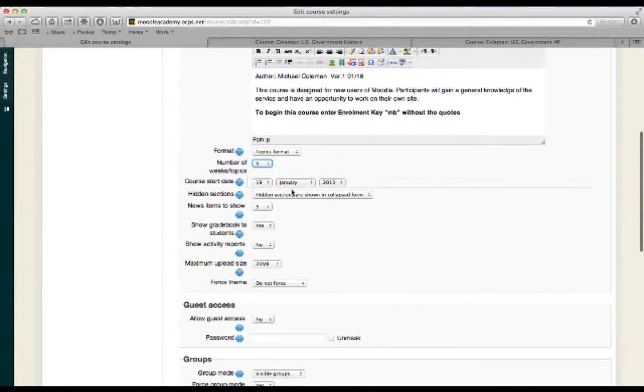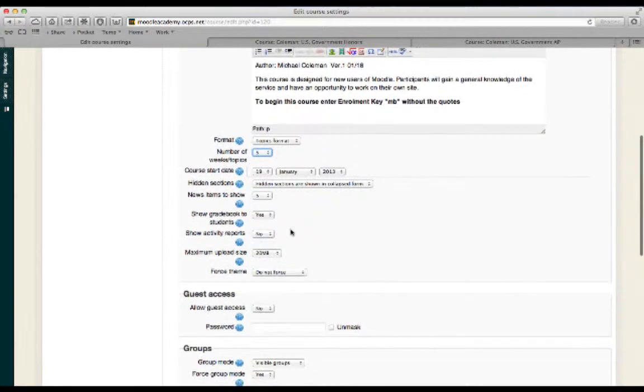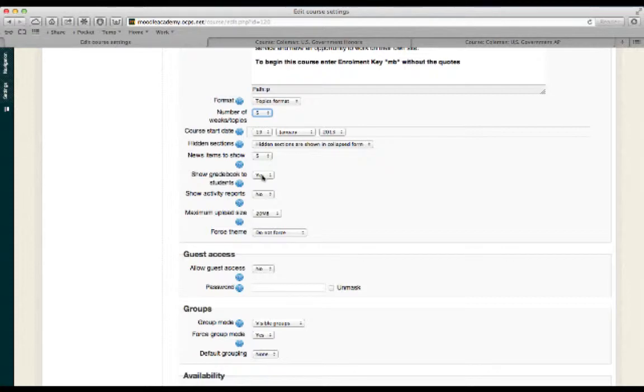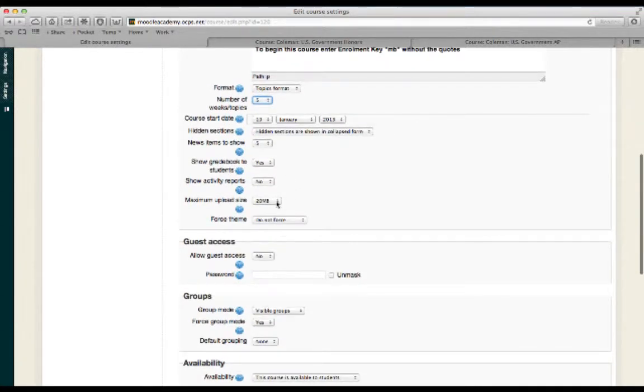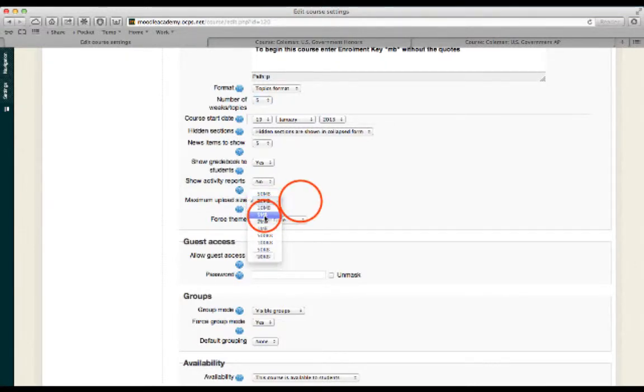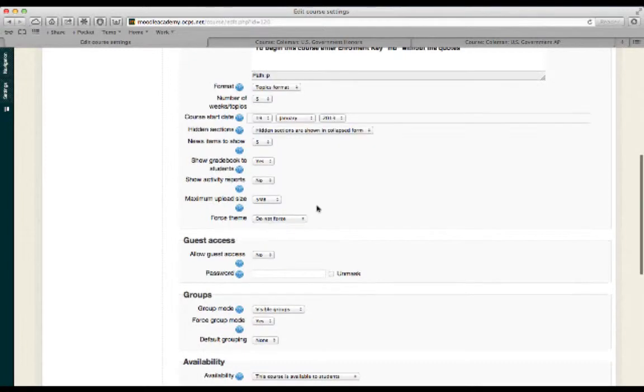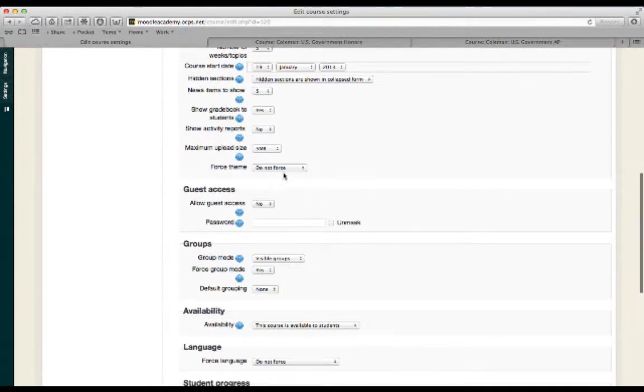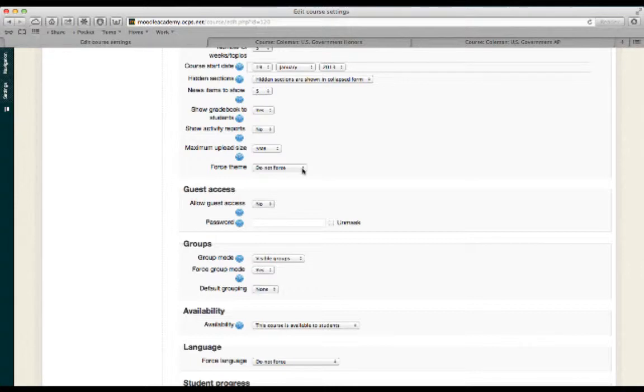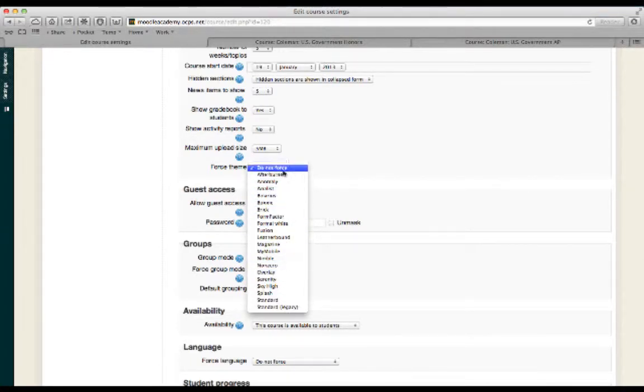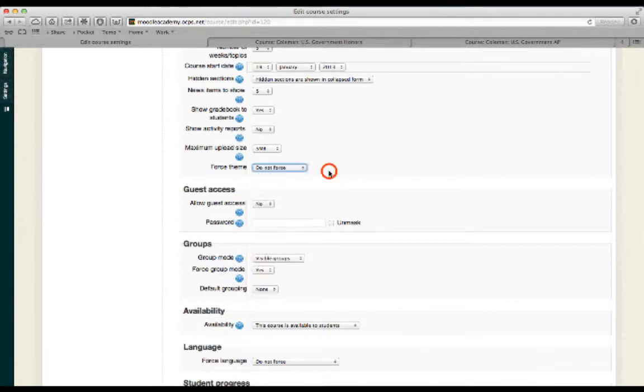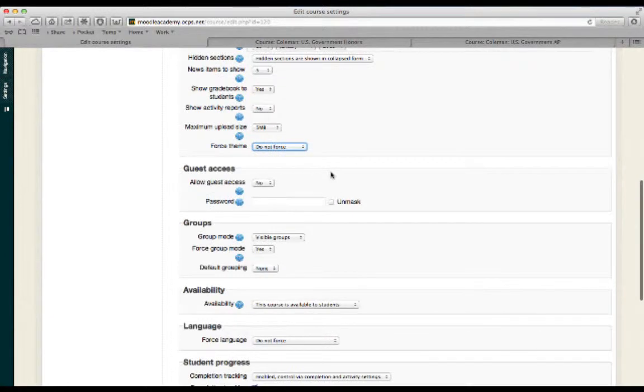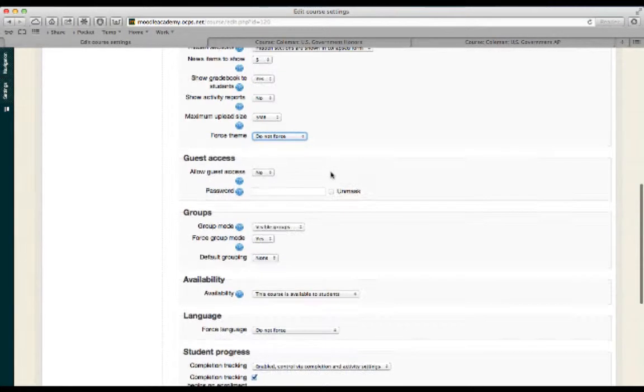This class was enabled on January 19th. Some other options that I like to include, I select Yes for Show Gradebook to Students. I generally lower the upload to five megabytes to keep the bandwidth under control for the site. Right now, I've not selected the theme. So the way that you're viewing the site is the default view. You can see these are all different themes. And you can feel free to go through and experiment with these to your heart's content. For now, I'm going to leave this as Do Not Force.